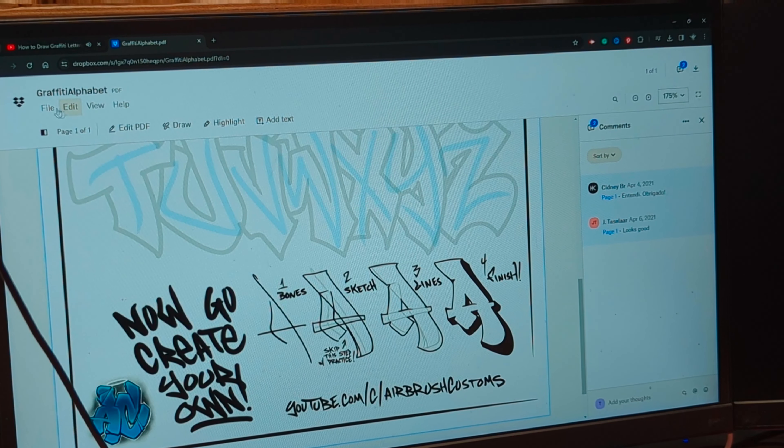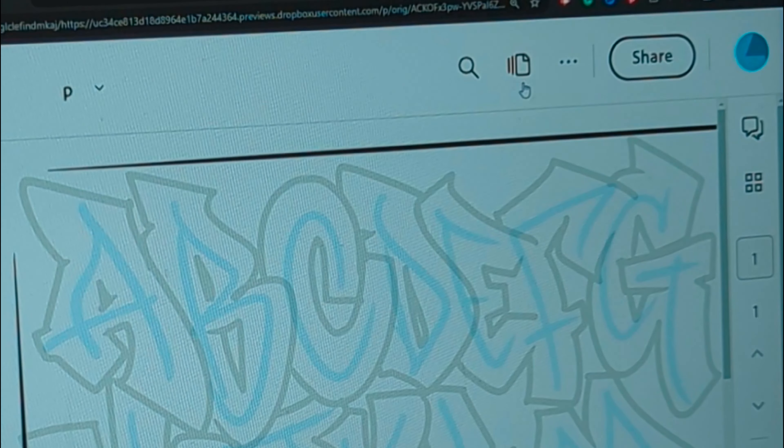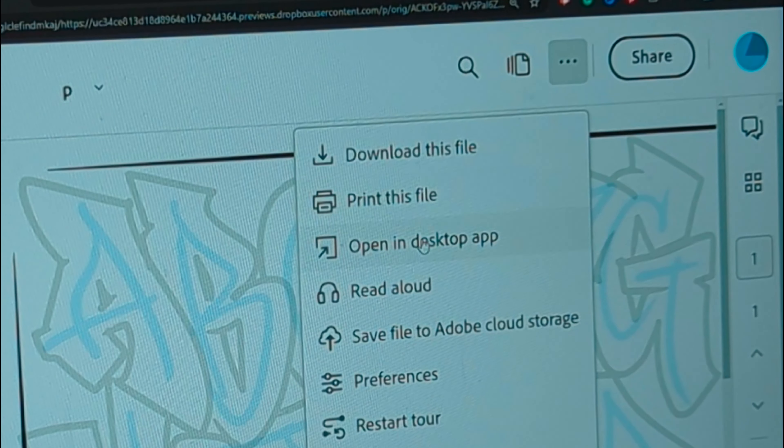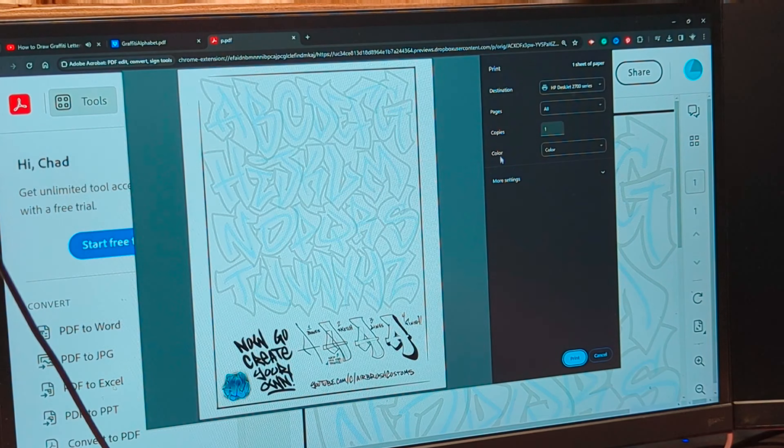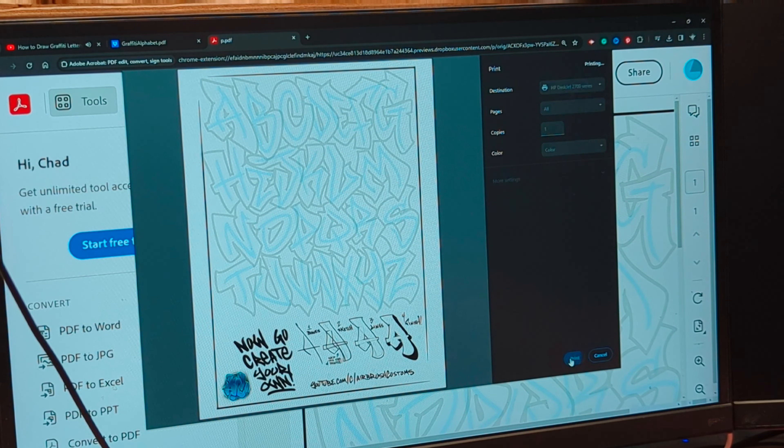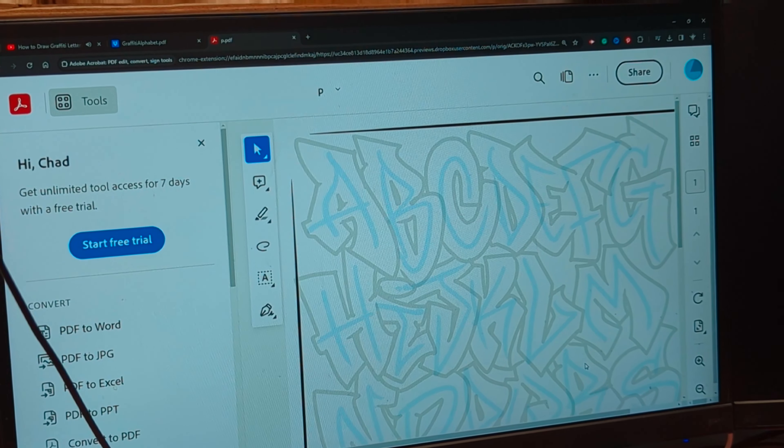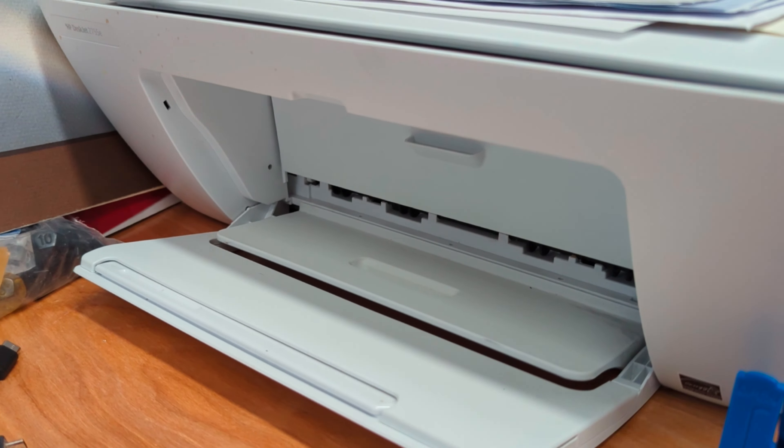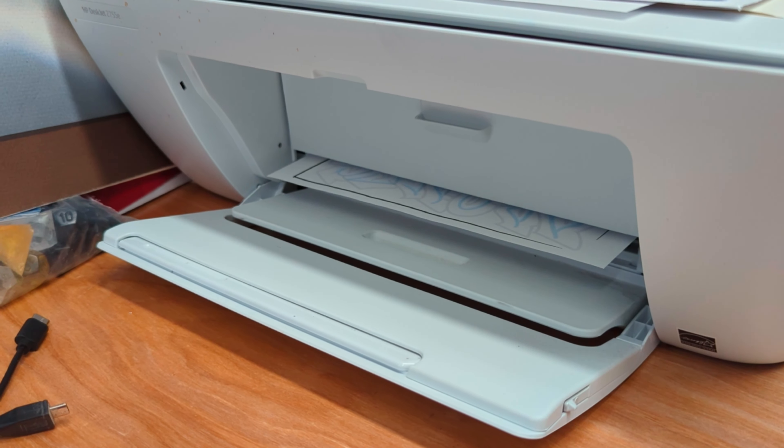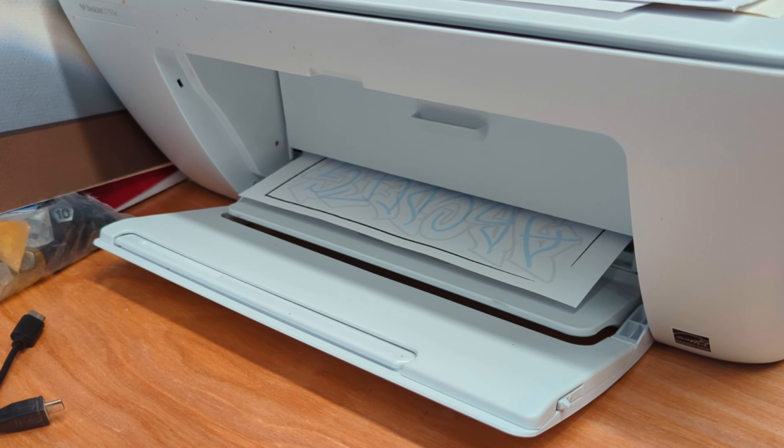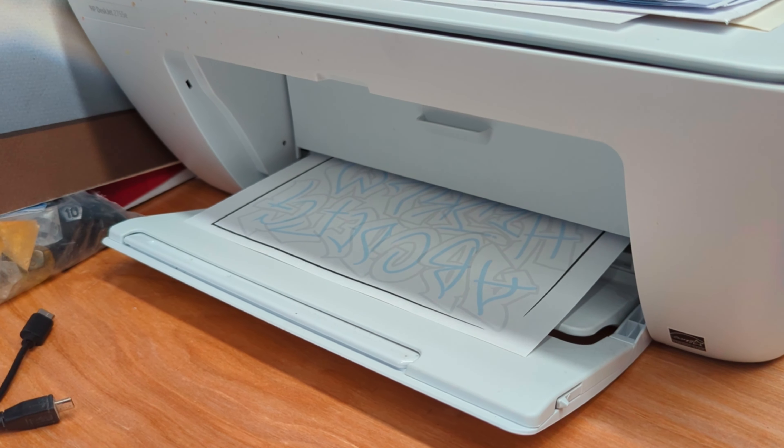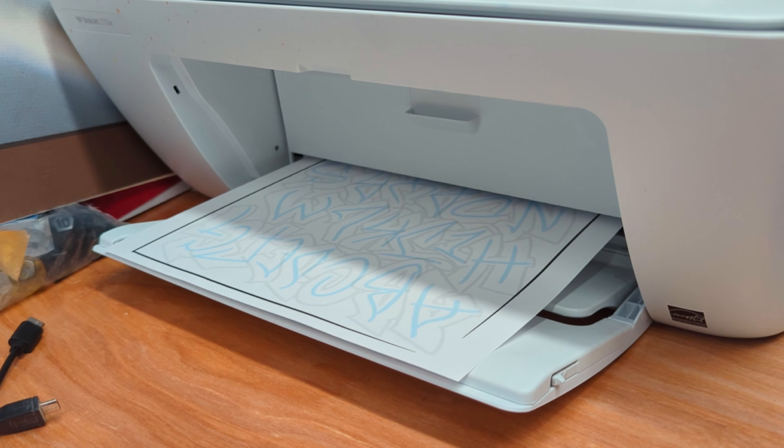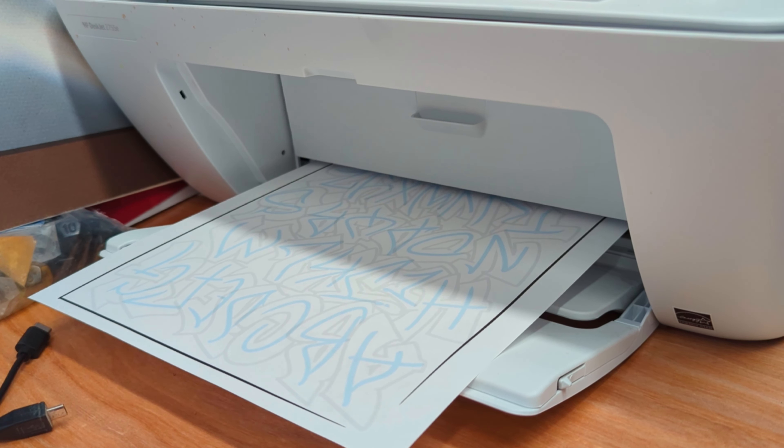I came across Dale the Airbrusher, and in his video he talked about a link in the description to a PDF that I could print out. So I did, and I used this PDF to practice drawing block letters and graffiti letters.